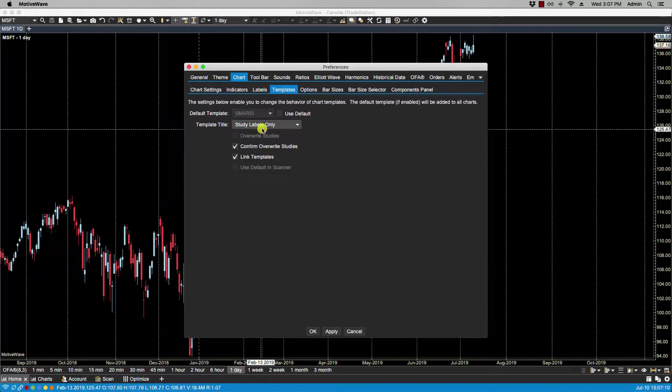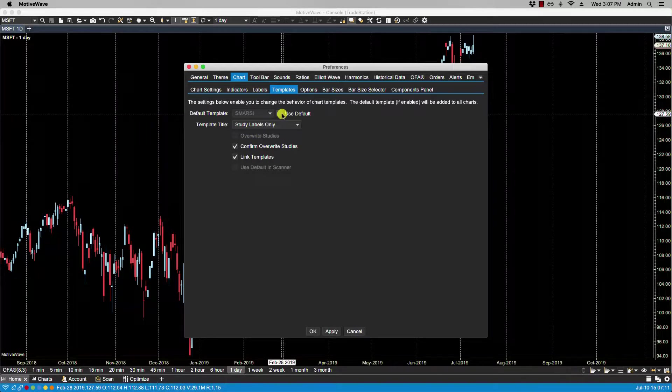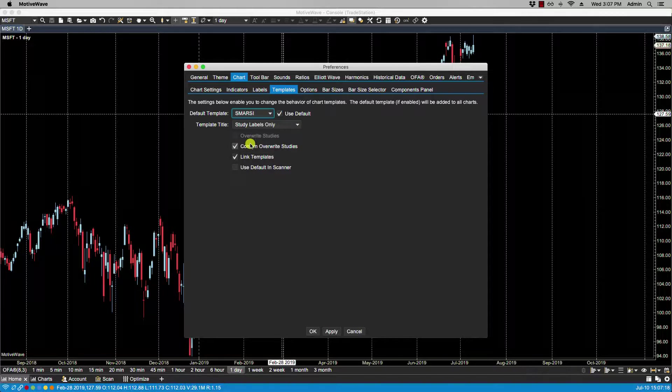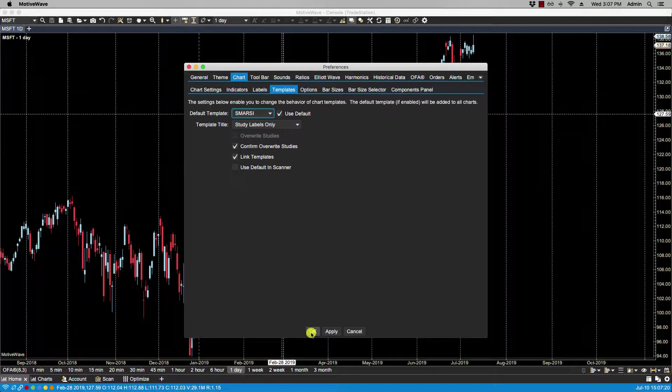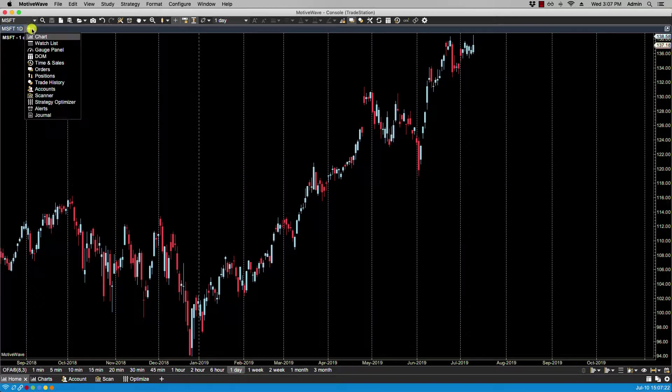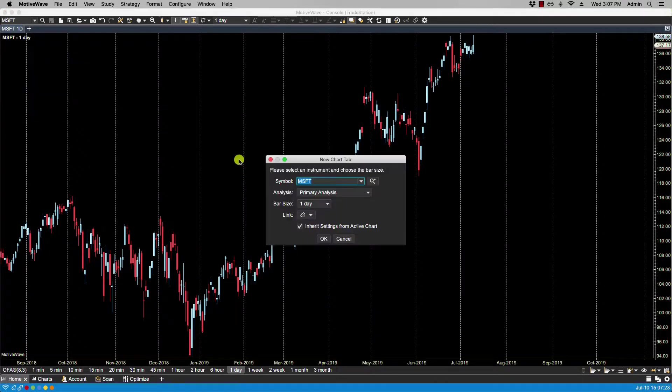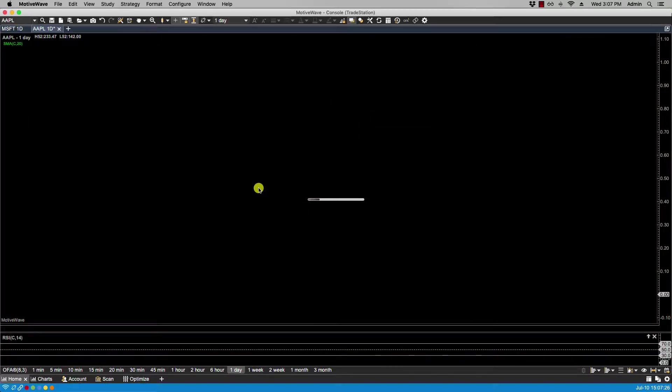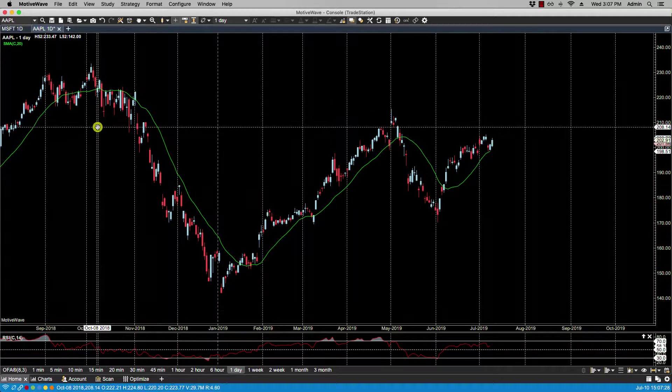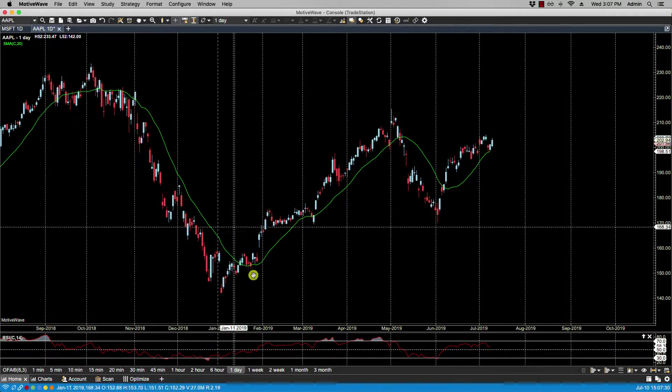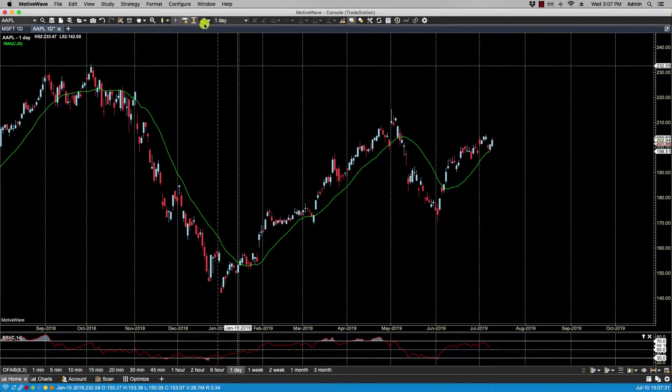However, if I select Use Default and then select one of these templates—in this case, if I selected the SMA RSI—now any time I open up a new chart, the studies that are associated with that template will be plotted onto the chart.